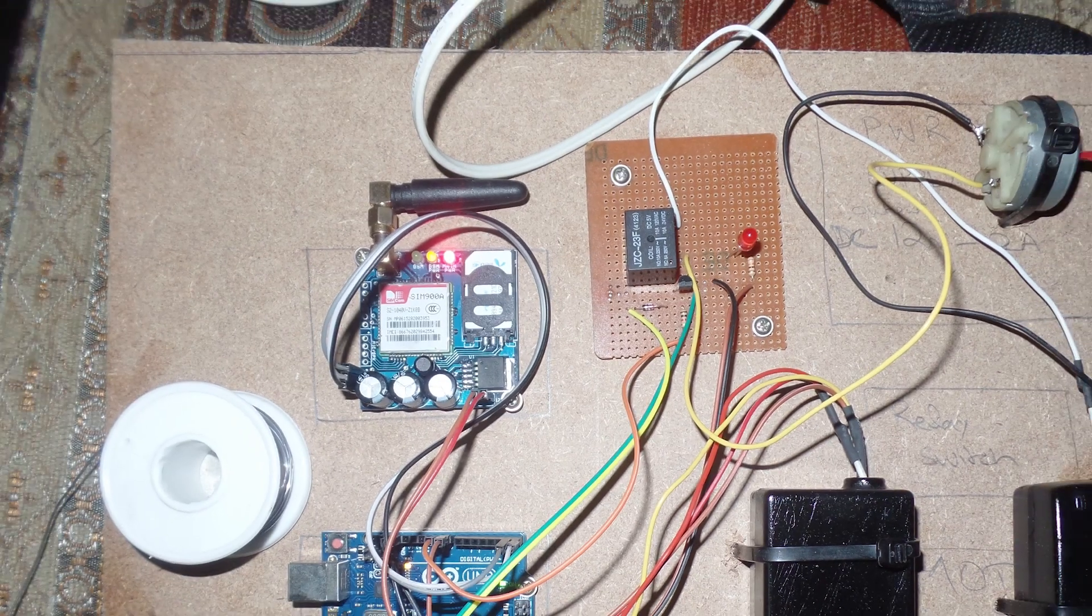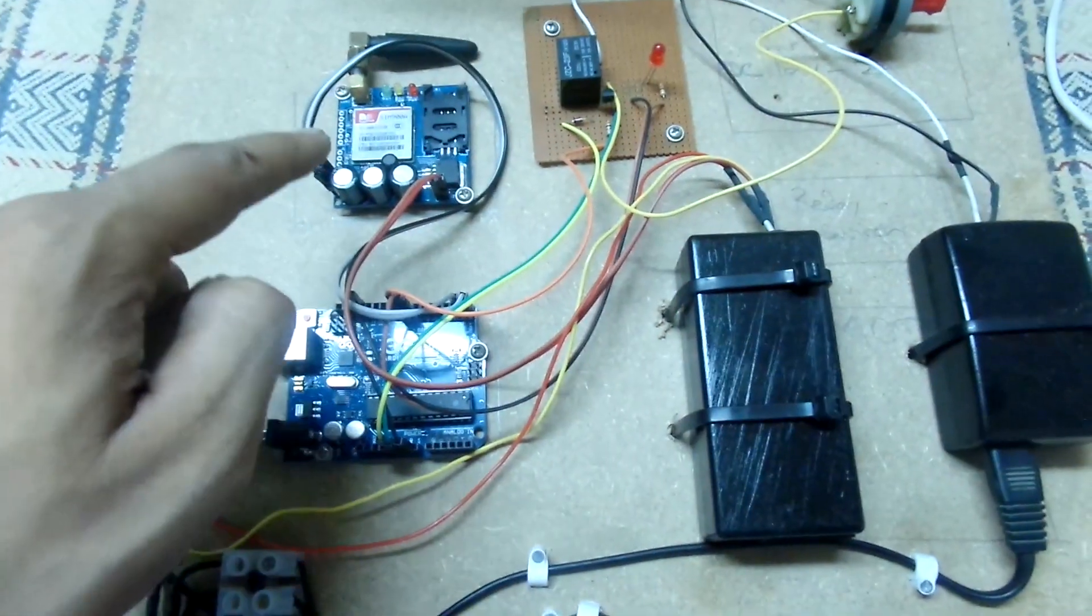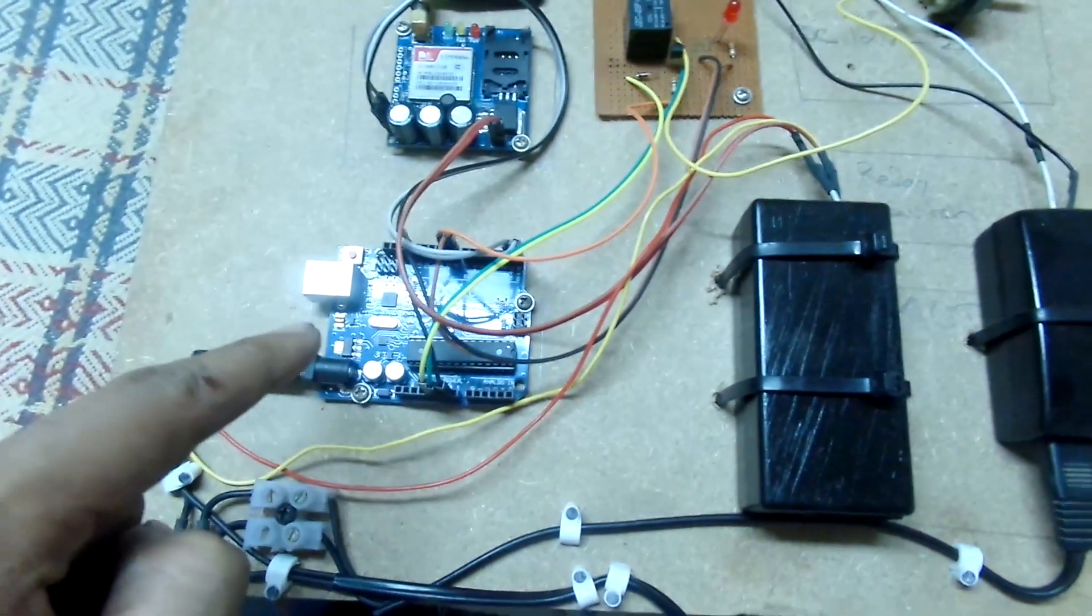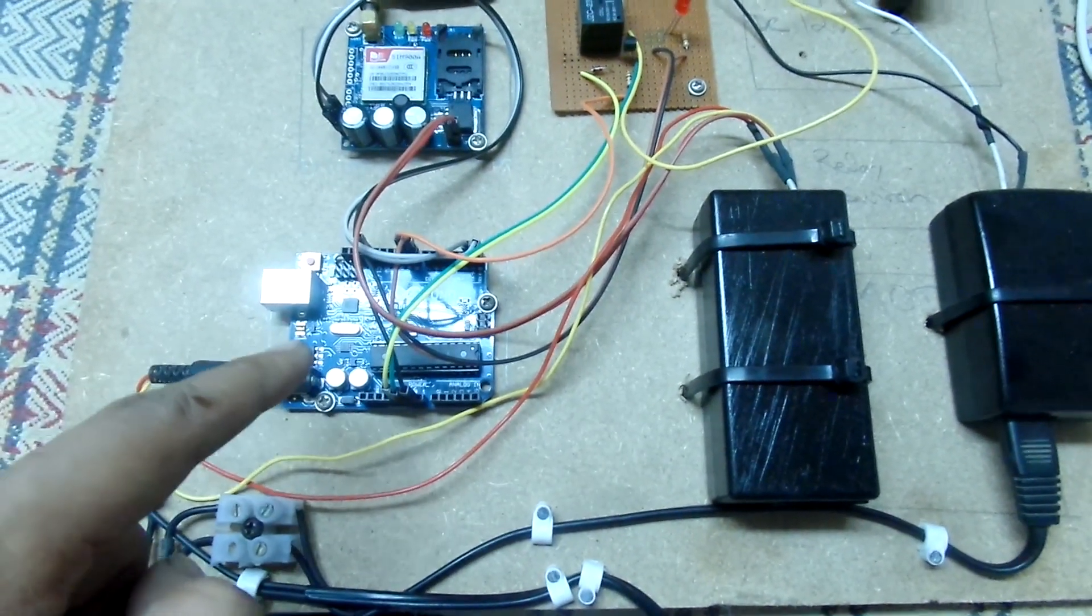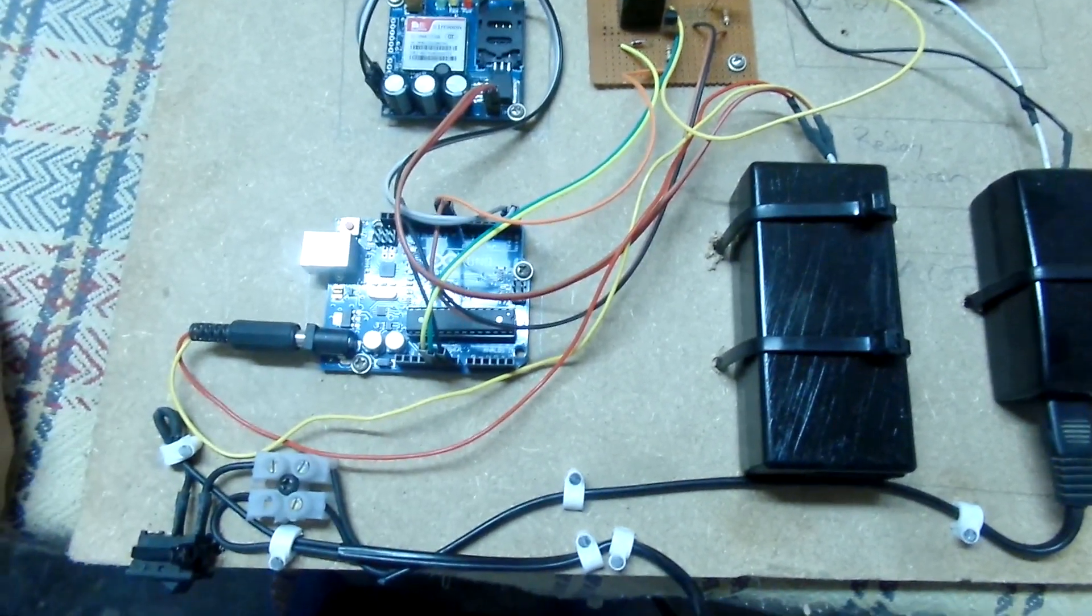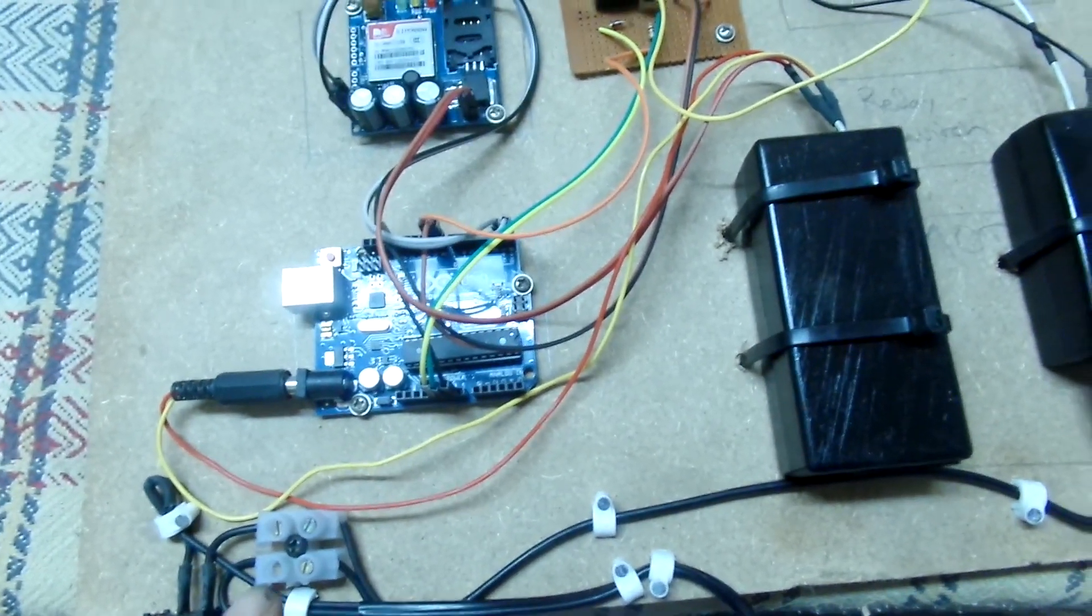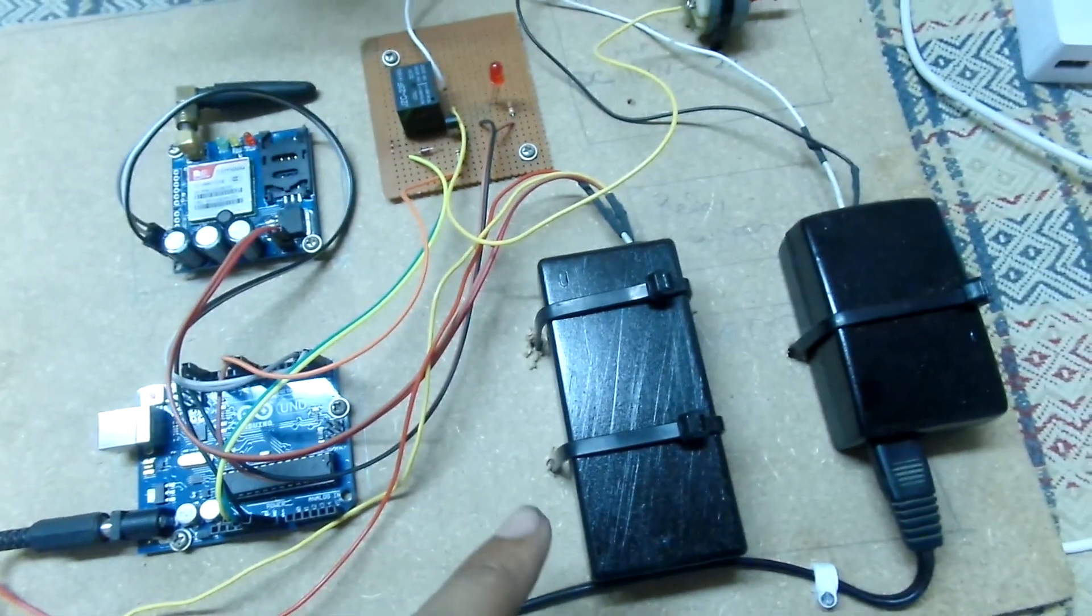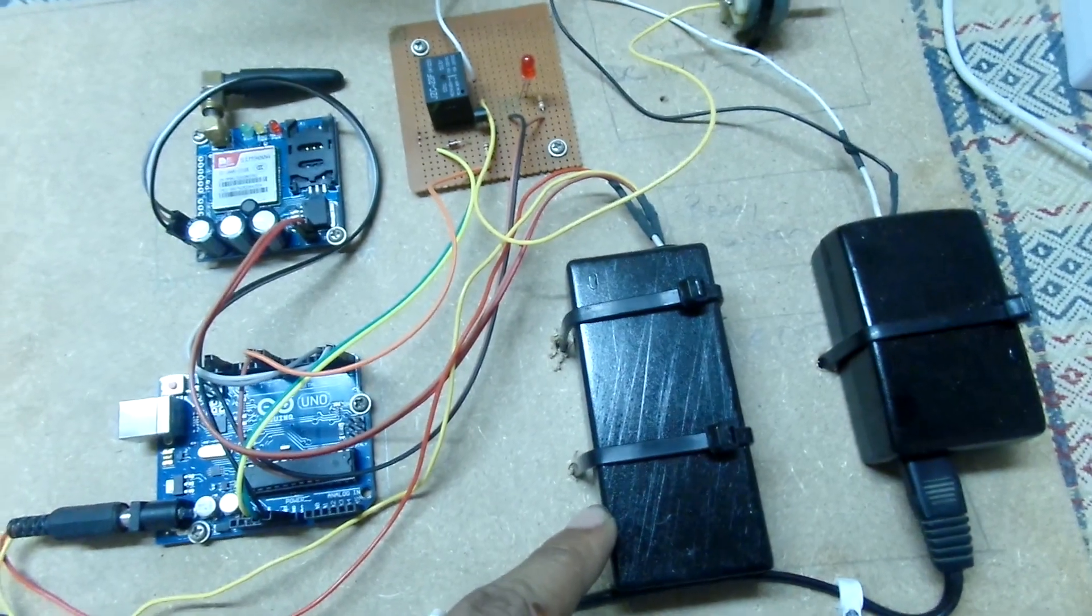The project is quite similar to the previous video. This is the GSM module what I used in it. And this is the Arduino Uno, which is controlling everything. And here is the power switch connected through the connector, which is further connected to the power supplies.